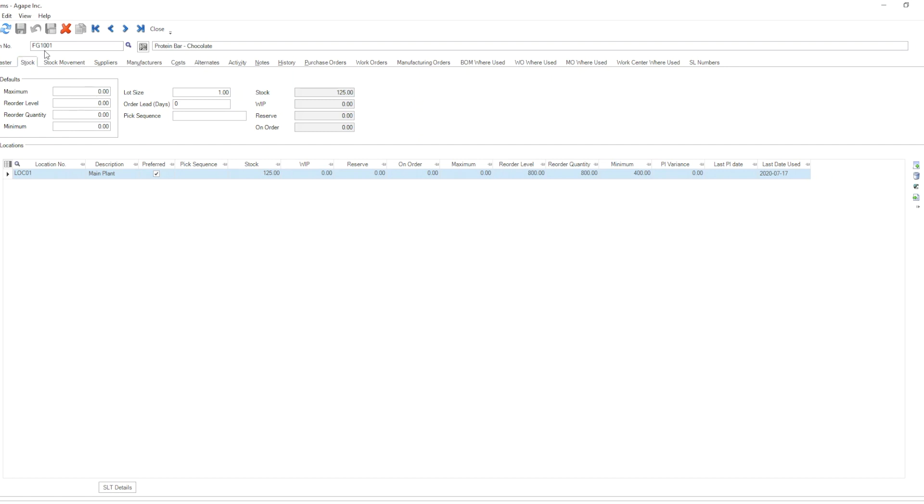Let's take a look at FG1001, obviously a finished good product, as a sample. You'll notice that I don't have any default values entered here and there is only one location entered as a location that I keep the stock of FG1001 in. I don't keep my stock in any other locations than this.